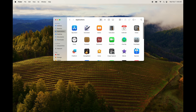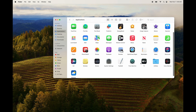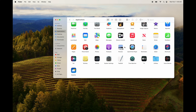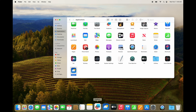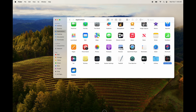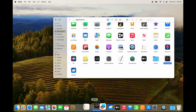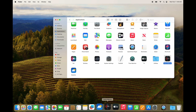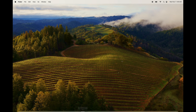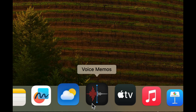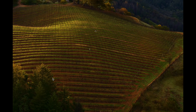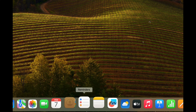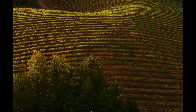To remove an app from the Dock without deleting it, just drag it out of the Dock — it will say 'Remove' — and it's gone. The app still exists in Applications. To add something back to the Dock, grab it from Applications and drag it down. You can place it anywhere in the Dock by dropping it between two icons.